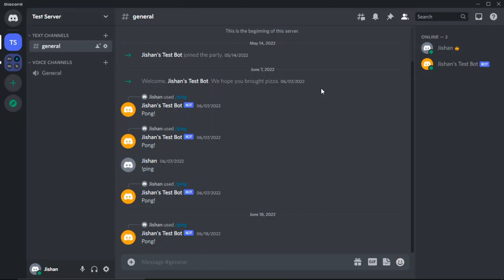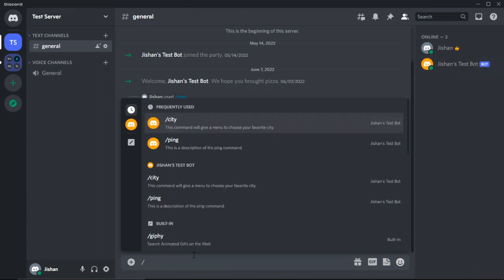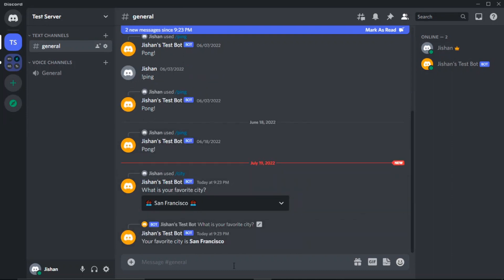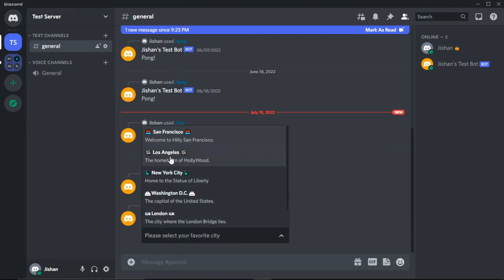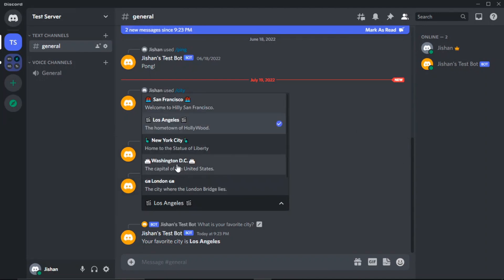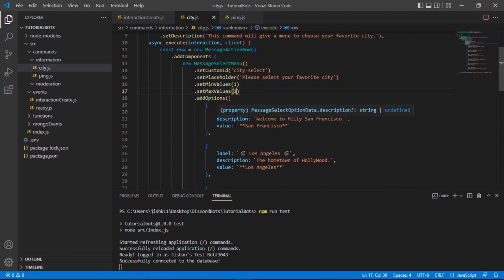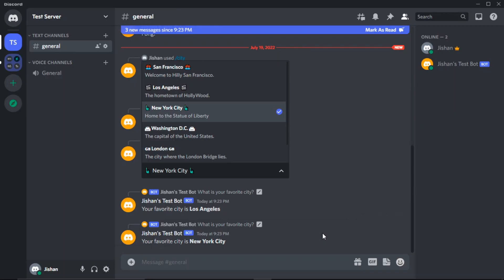Here we are at our Discord server. As you can see, our bot is online. Let's try the command /city. As you can see it pops up: 'This command will give a menu to choose your favorite city.' Let's do enter. And as you can see it says 'What is your favorite city?' and we get a dropdown. The default placeholder is 'Please select your favorite city.' Now let's select San Francisco. It says 'Your favorite city is San Francisco.' Now let's try selecting Los Angeles — and automatically whenever you select one city, it gives you an output. What if you want to select multiple cities? Let's go back to Visual Studio Code and change the maximum value to two.